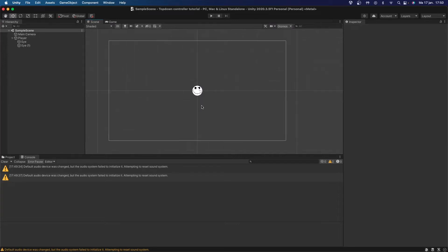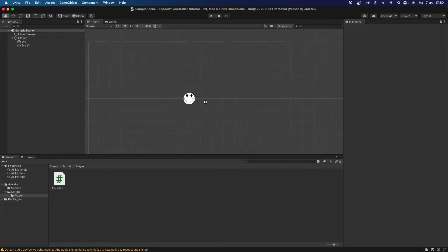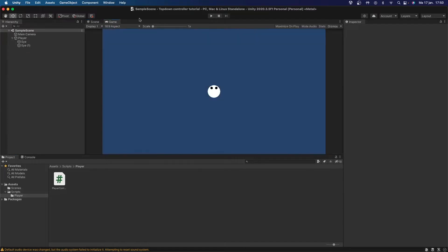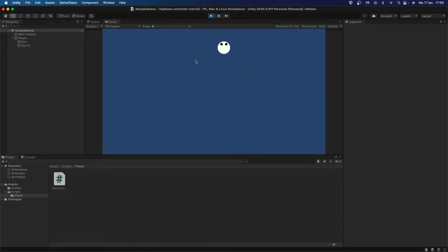Hello everybody, welcome back to my channel. Today I'm going to show how to easily make your character rotate inside of Unity 2D. In the last episode I showed how to make a simple player controller which basically lets you move around like this. It's a top-down controller. I will leave a link to that video in the description.